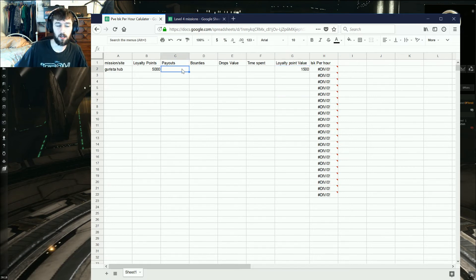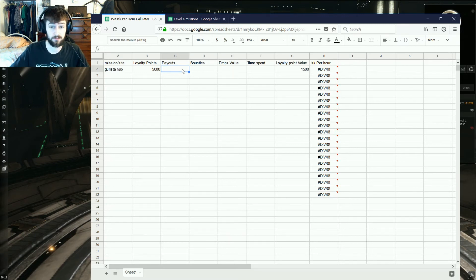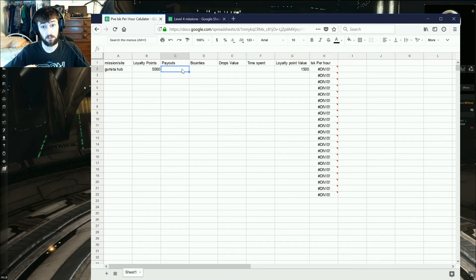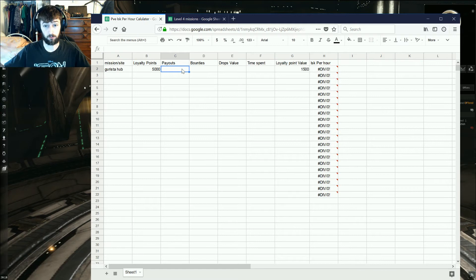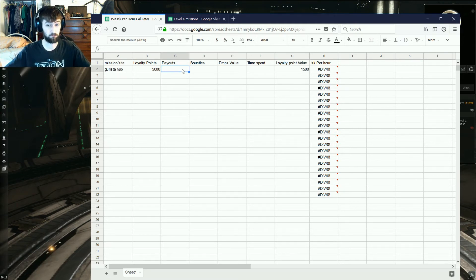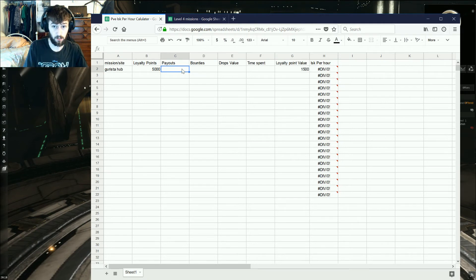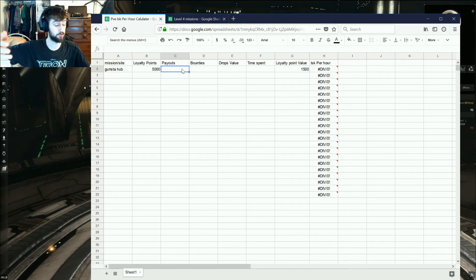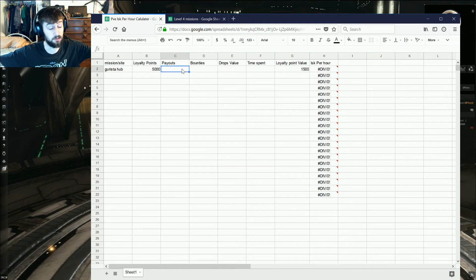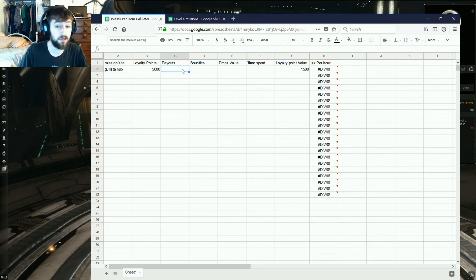And then, any payouts that you get for turning in the site, so this is more or less for missions, you get payouts when you turn in a mission, or if you get some kind of payout for the site. I designed this with missions in mind, and then figured out that, oh wow, this can be used for everything. So if you don't have anything to put there, you can leave it blank.